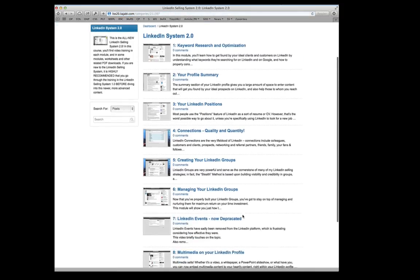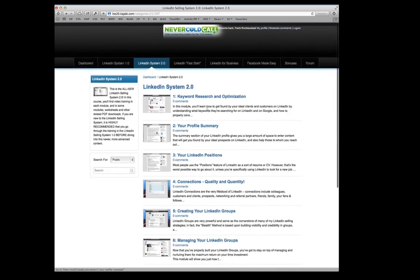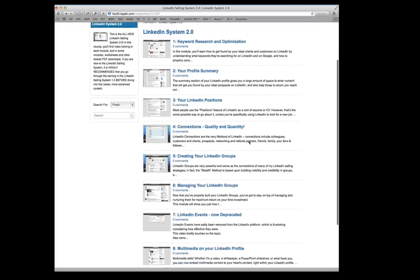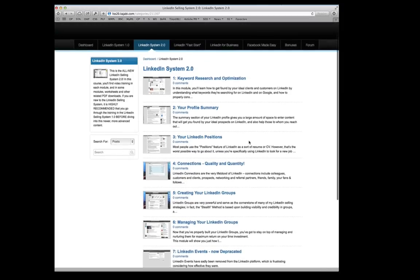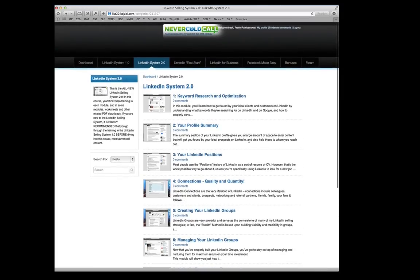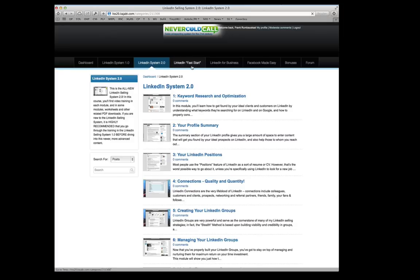But going back, so here's LinkedIn Selling System 2.0. So this is really the core of the new system. There's a lot of content here, much more than was included in the original LinkedIn Selling System 1.0.